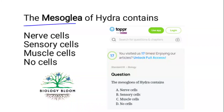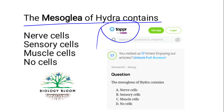The mesoglea of Hydra — taken from Topper — contains no cells.